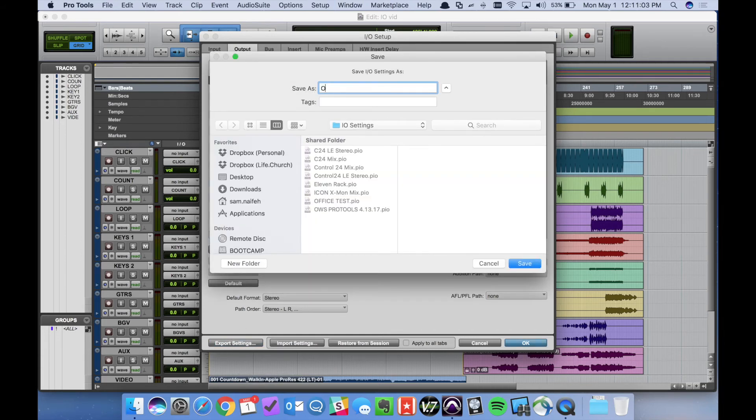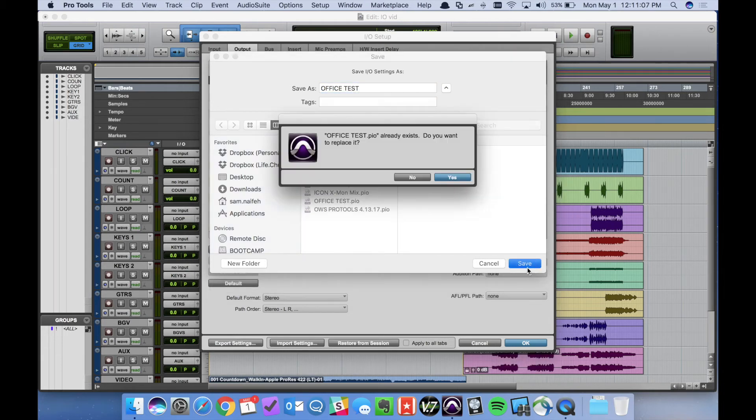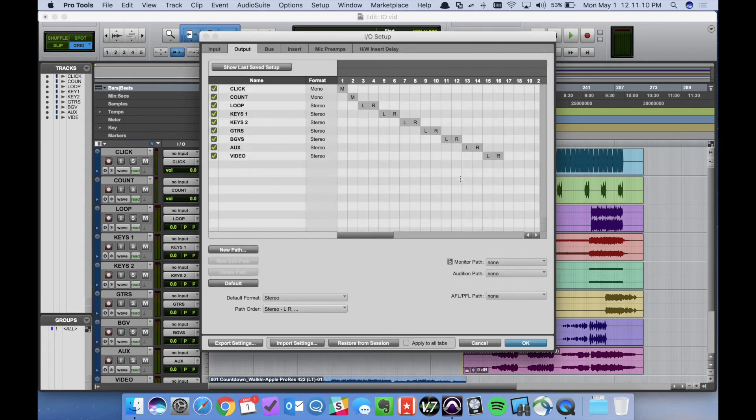And we can name this whatever we want. I'm just going to name it office test. I already have one so yes I want to overwrite. And at that point everything should be saved.